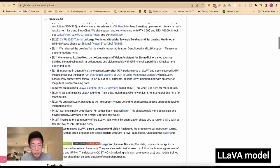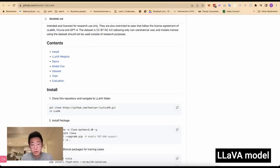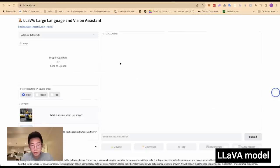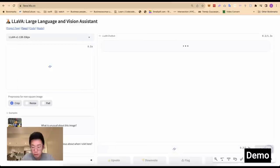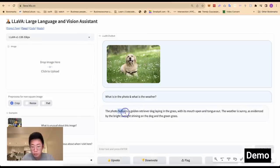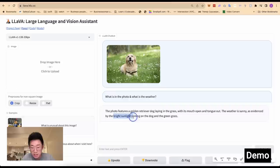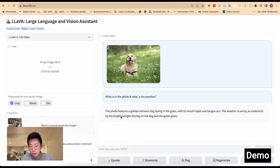You can go to GitHub and search for LLaVA — L-L-A-V-A. There's a public page where you can install and run it on your local machine, but there's also a demo link that takes you to a page you can use right away. For example, I can put in an image and ask 'what is in the photo and what is the weather?' It returned that the photo features a golden retriever laying on grass, and the weather is sunny because of bright sunlight shining on the dog and the green grass.